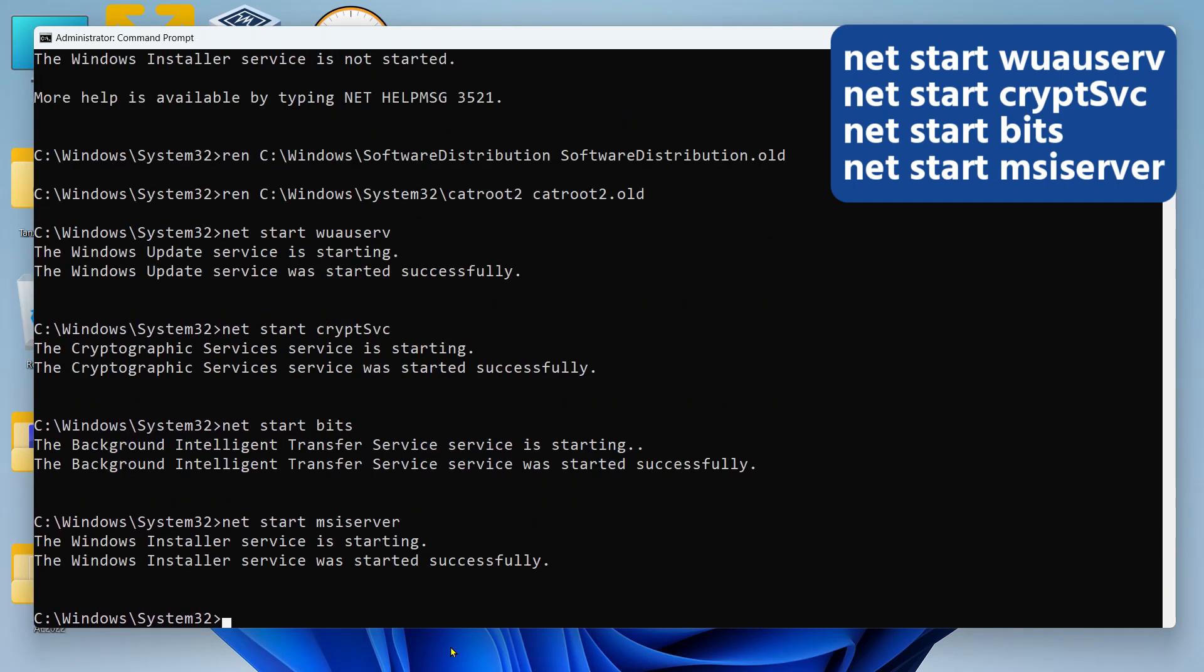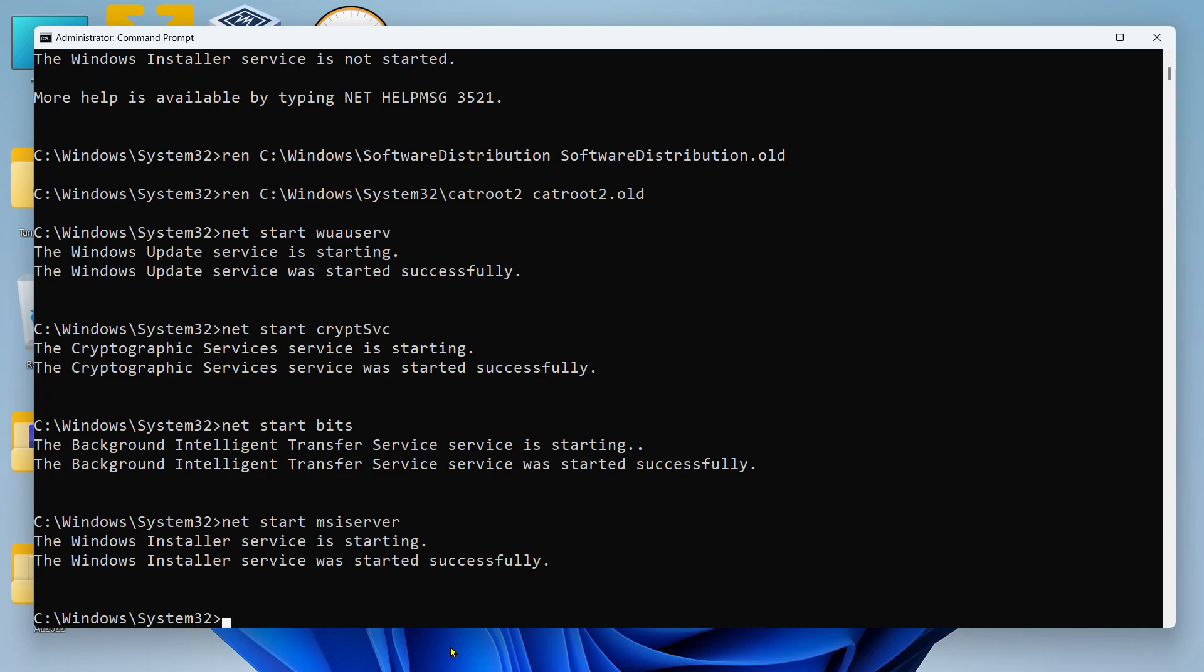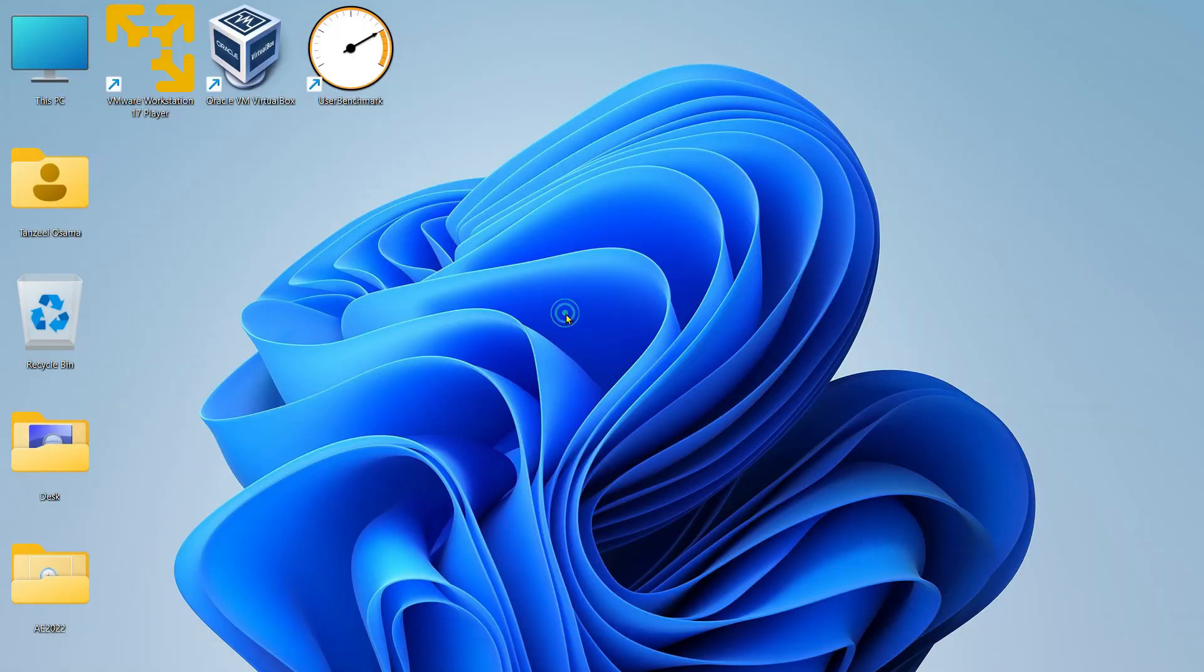Now after that you can restart your computer and check if your Windows Update is working or not. If it's still not working, then in the next step I want you to install the latest .NET Framework.